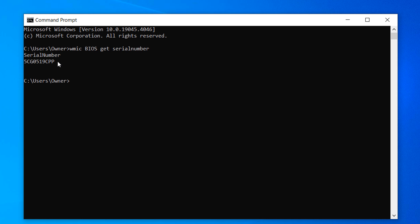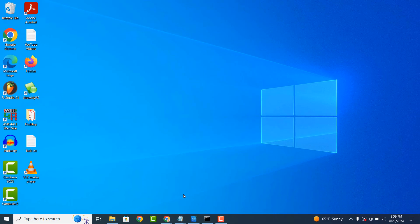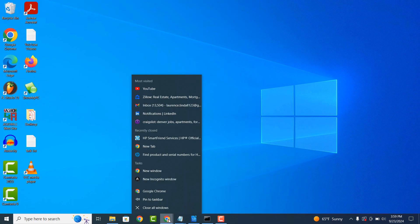Now highlight the serial number and copy it. You can do this by clicking on the CTRL and C keys on your keyboard. Now that we have our computer's serial number...